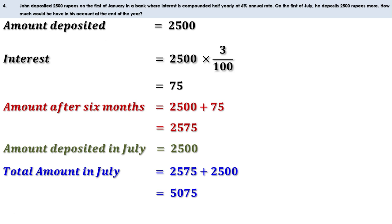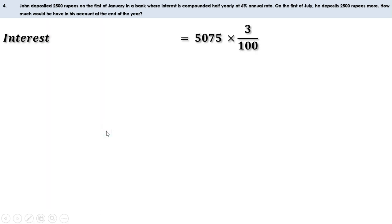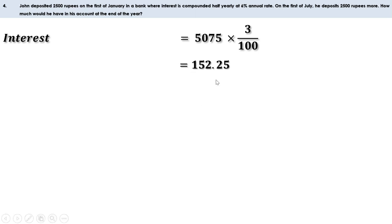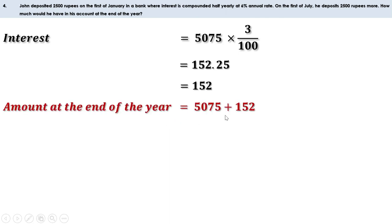After the second 6 months he will again earn interest at 3%. The interest is 5,075 × 3/100. Multiplying 5,075 by 3 and dividing by 100 gives 152.25, so rounding the interest is 152 rupees. At the end of the year the total amount is 5,075 + 152 = 5,227 rupees.